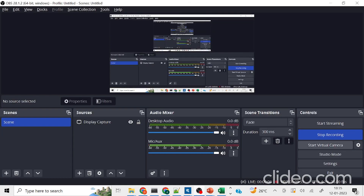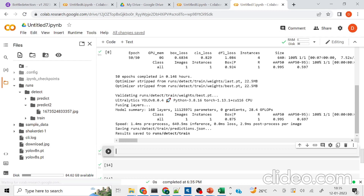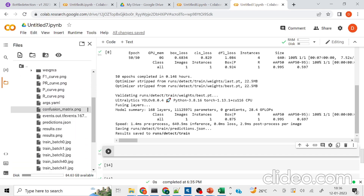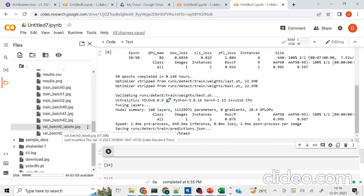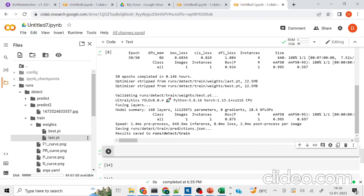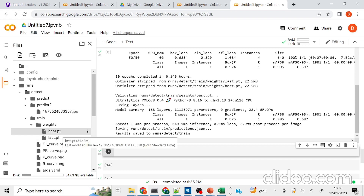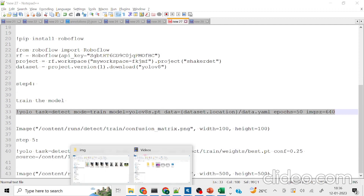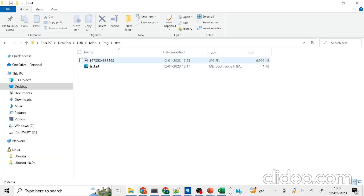Training has been completed successfully. The results have been saved in the 'detect_train' folder. Inside, you can see weights for each epoch, as well as the confusion matrix and other details — it has also done some validation. There will be different weights inside the weights folder: the best weight and the last weight. We're going to use the best weight for prediction.